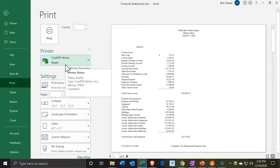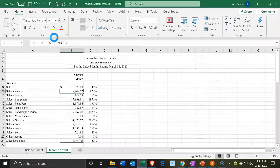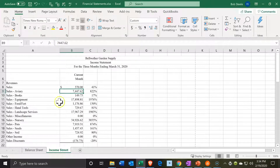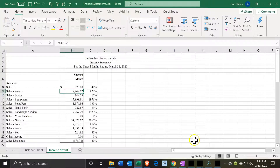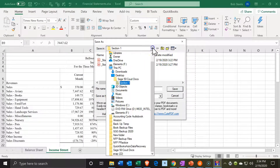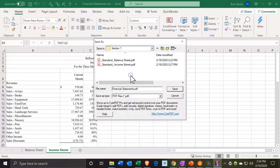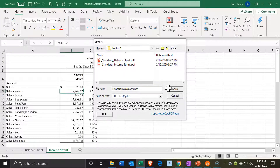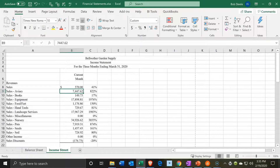I'm going to print it to the CutePDF printer to put it into one PDF file. I'll print it and the PDF dialog box will come up. I'm going to call this Financial Statements and save it into the Section 1 folder. Now we have our few different options with these types of reports.